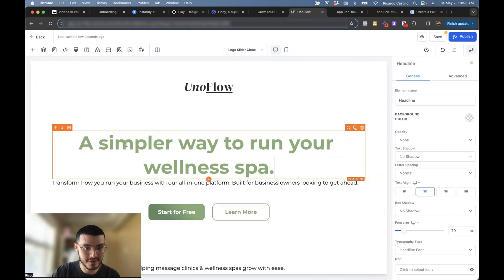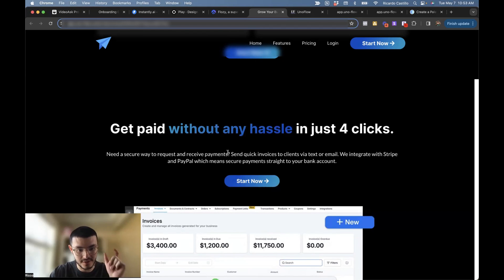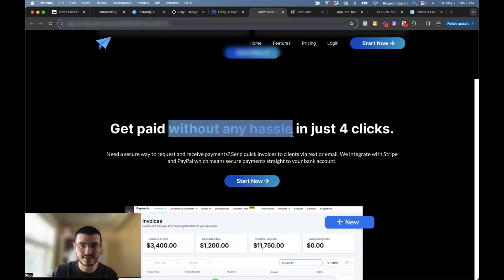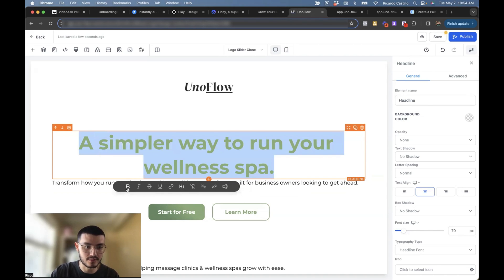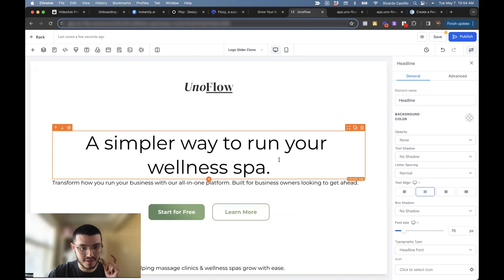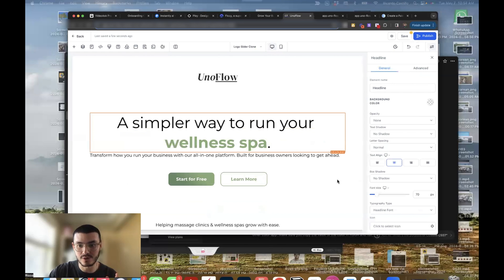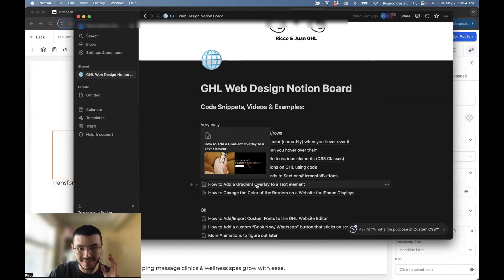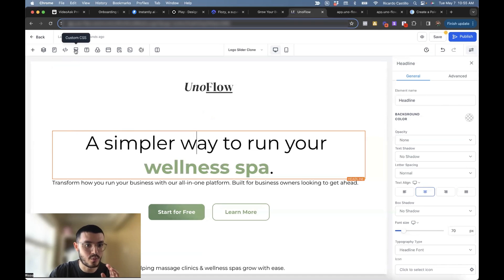Now I'm going to show you how to do the gradient effect on text. What's cool is that you can add the effect not to the entire sentence, but just to a few words to accentuate something specific. For example, 'get paid without any hassle in just four clicks' — the 'without hassle' part is what I want to emphasize, so I add the gradient just to that. I'll make sure the text I want highlighted is bold, and the rest is not bold. I'll go back to my Notion doc, copy the tutorial for how to add a gradient to text — specifically example two, which shows how to do it for just a specific section.